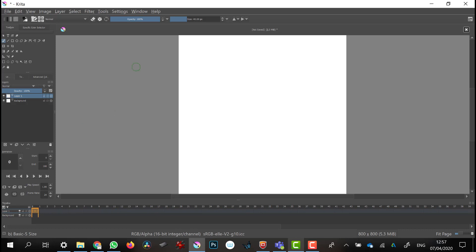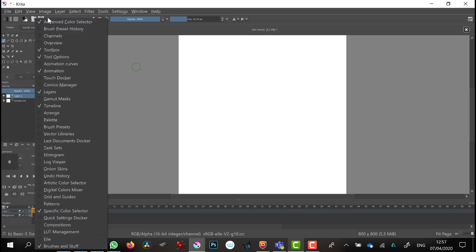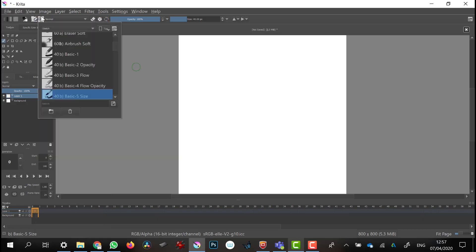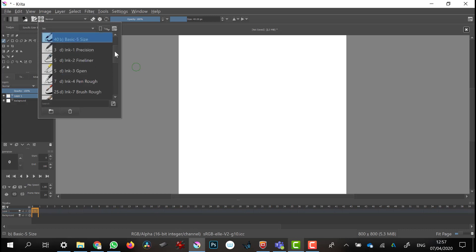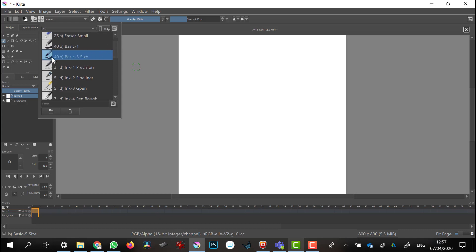Now I'm going to choose a brush to draw with. I'm going to go into the ink selection, and from there I'll use the basic five size.